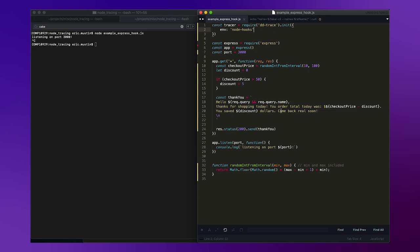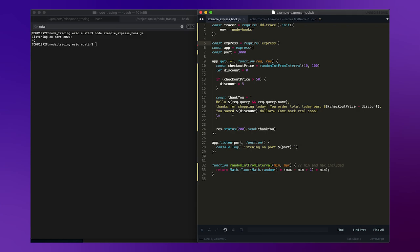So to demonstrate this, I'm going to be using Node and I've built a little sample application. It's just a basic Express application. As you can see, I require in the Datadog Tracer, ddtrace.js. I bring in my dependencies and then the application itself is just a really basic one route application. All it's doing is simulating what an e-commerce store might do.